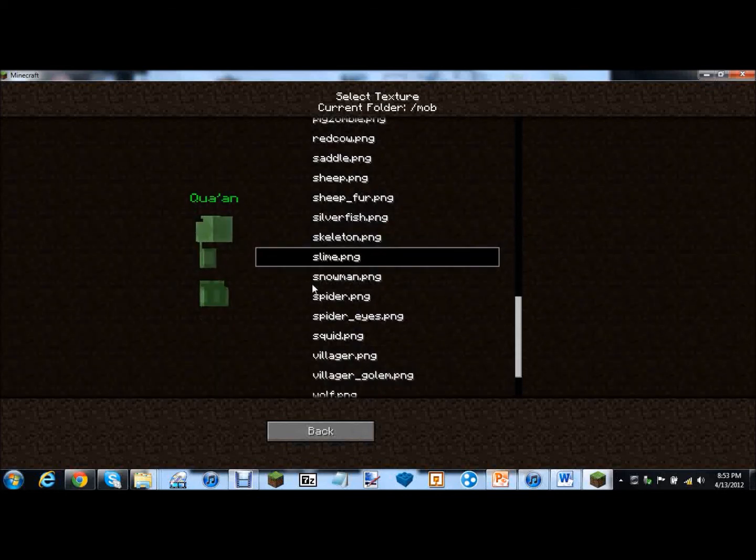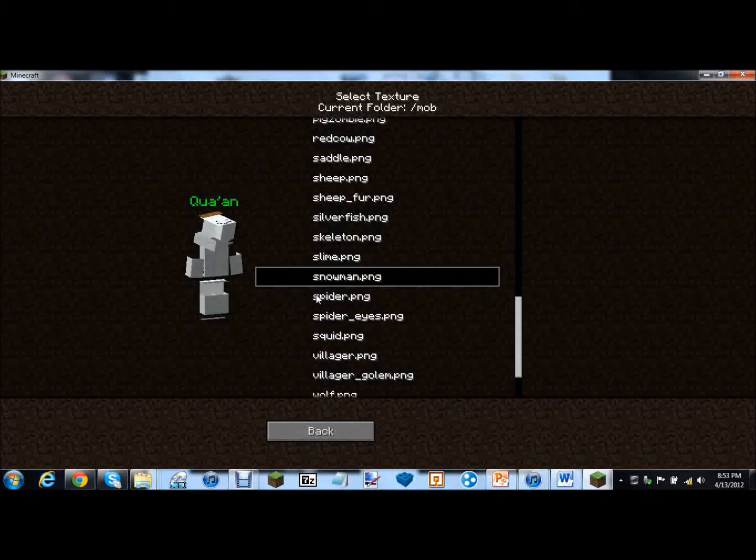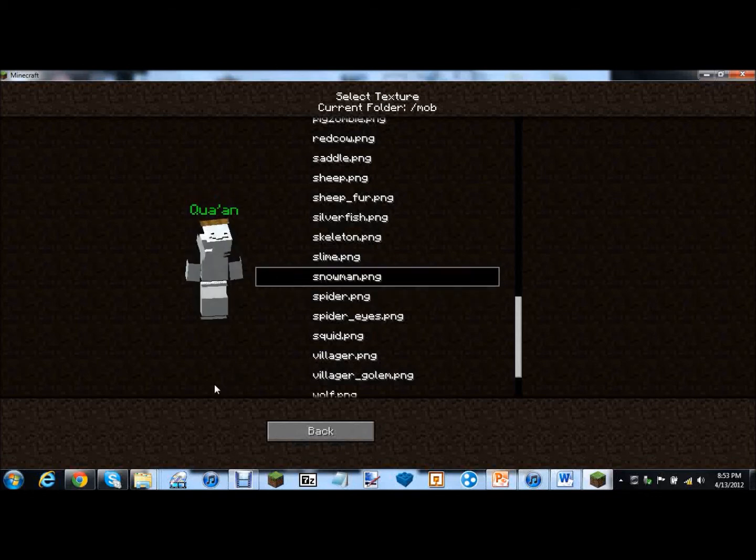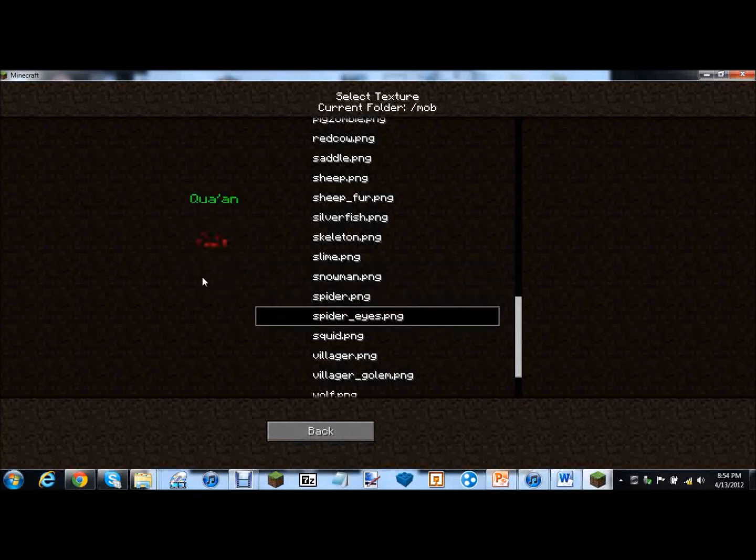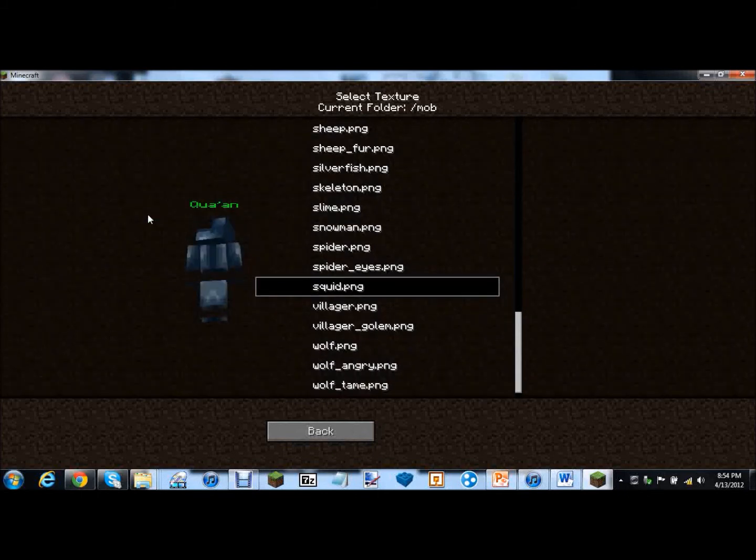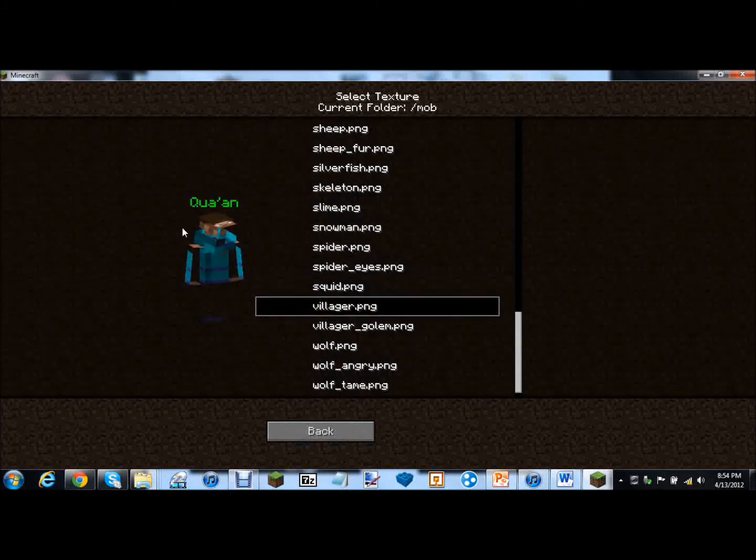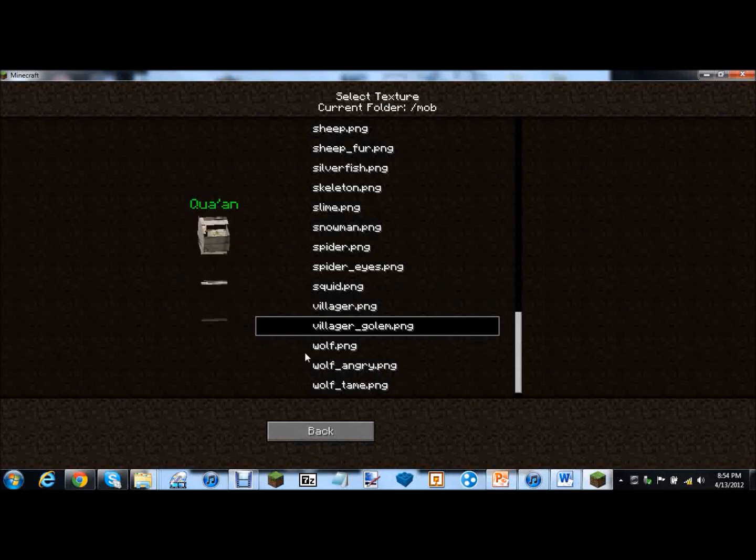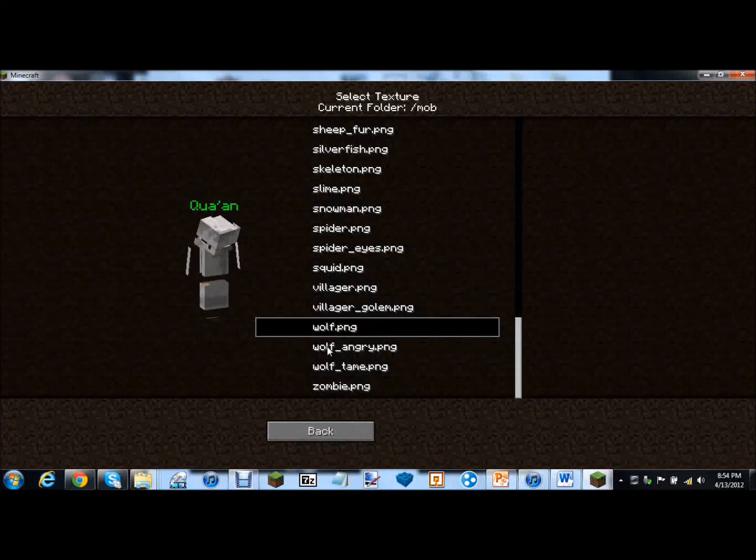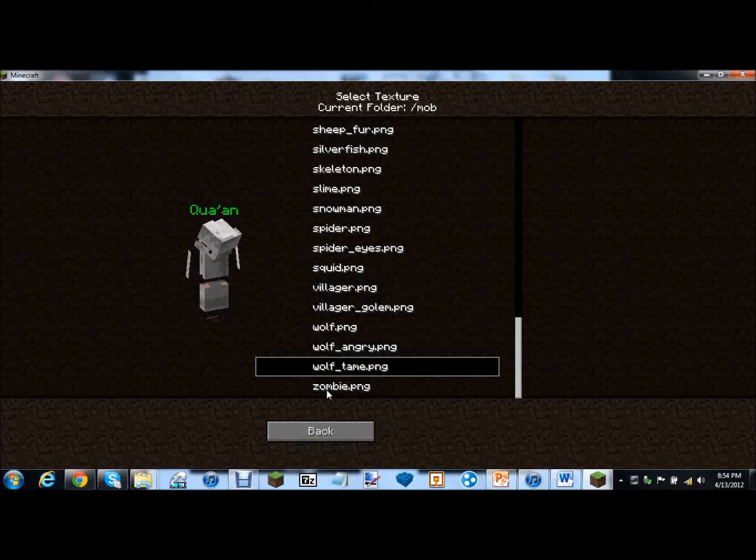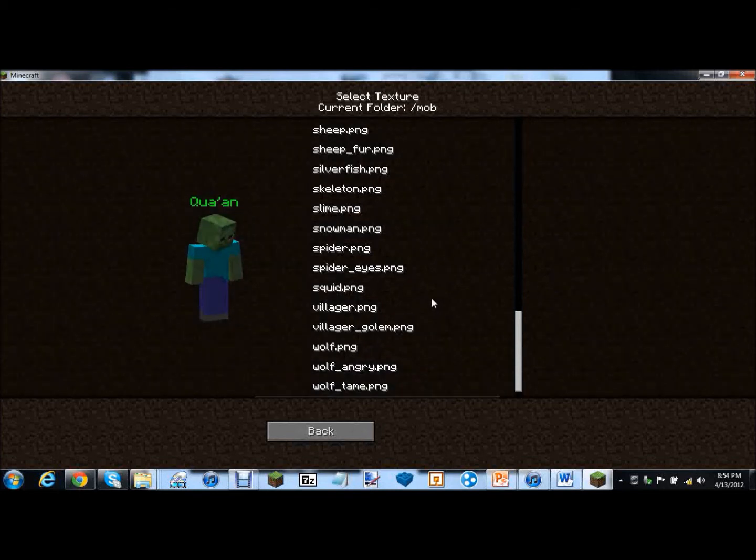Slime. That really could work. Slime not so much. Snowman. Spider. Oh yeah look. The face is on top. Spider eyes. That's kind of cool. Squid. Villager. Oh my goodness. Villager golem. What a golem? Wolf. Wolf angry. Wolf tame. Zombie. See that one works.